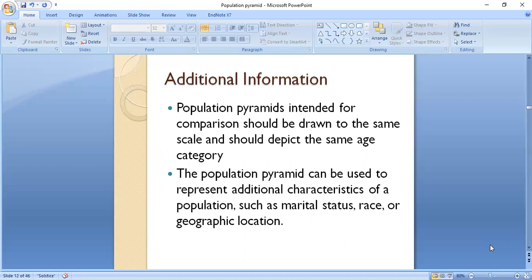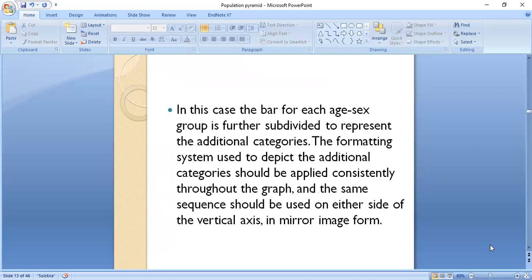Additional information can be added to a population pyramid when it is intended for comparison. Pyramids should be drawn to the same scale and depict the same age categories. The population pyramid can represent additional characteristics such as marital status, race, or geographical location. In such cases, the bar for each age group is further subdivided to present the additional category. The formatting system should be applied consistently throughout the graph, and the same sequence should be used on either side of the vertical axis in mirror image form.